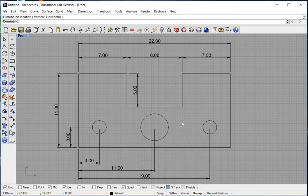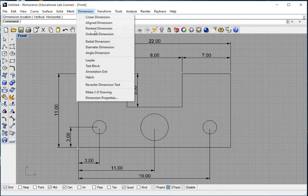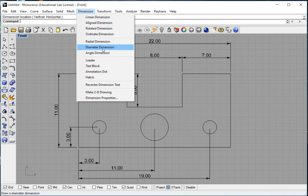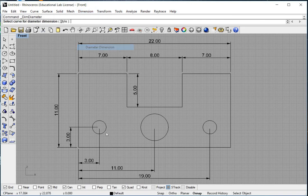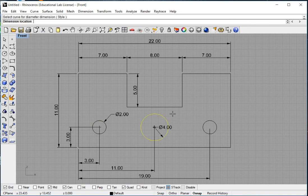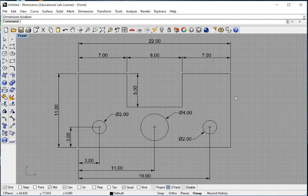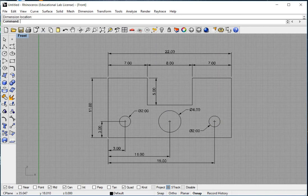Great. Now we need to label these circles with a diameter. So I go dimension diameter dimension. I just click on the circle and it draws everything that we need. You just click on the circle and then pull out the dimension.